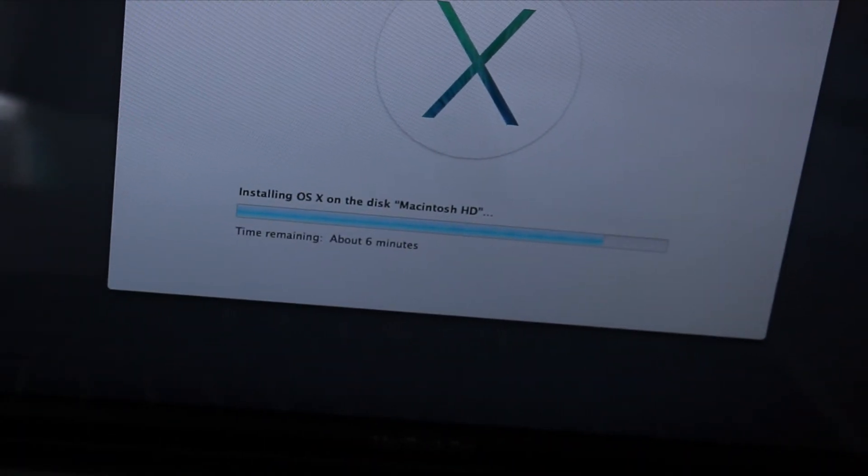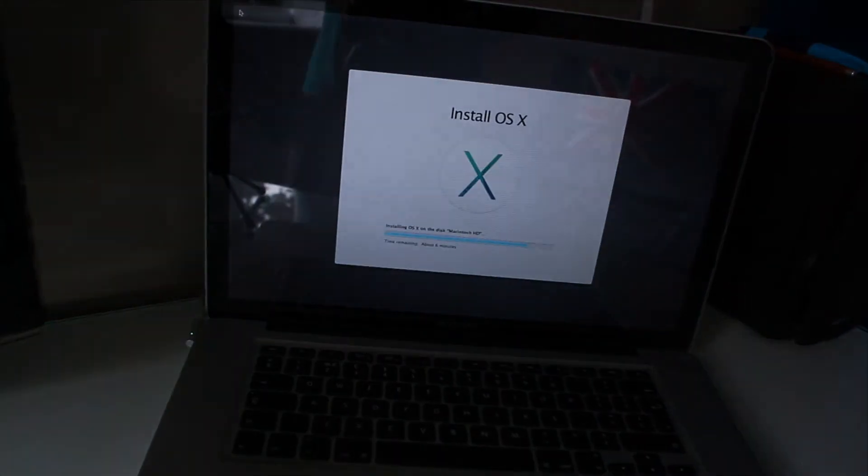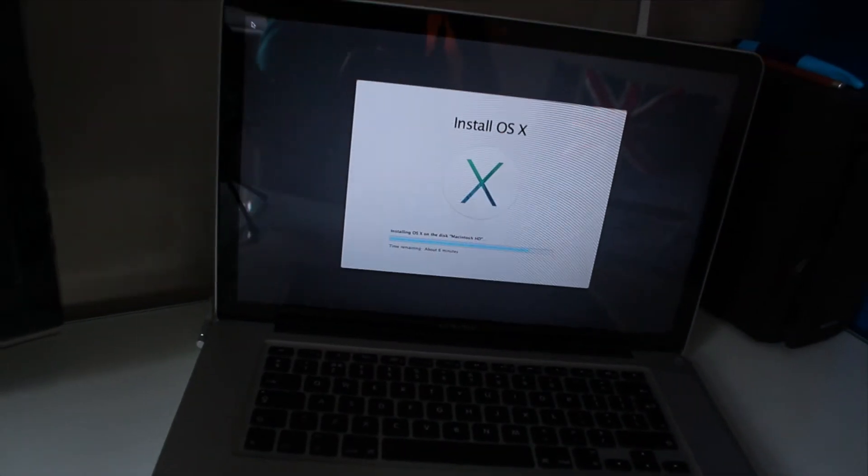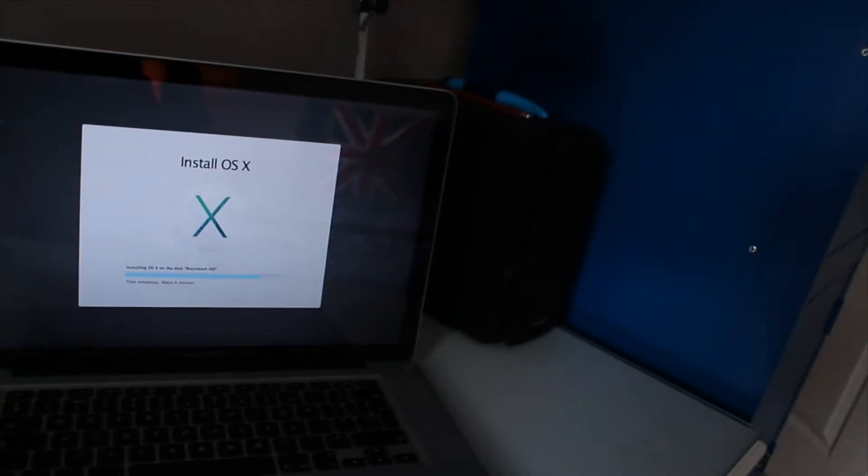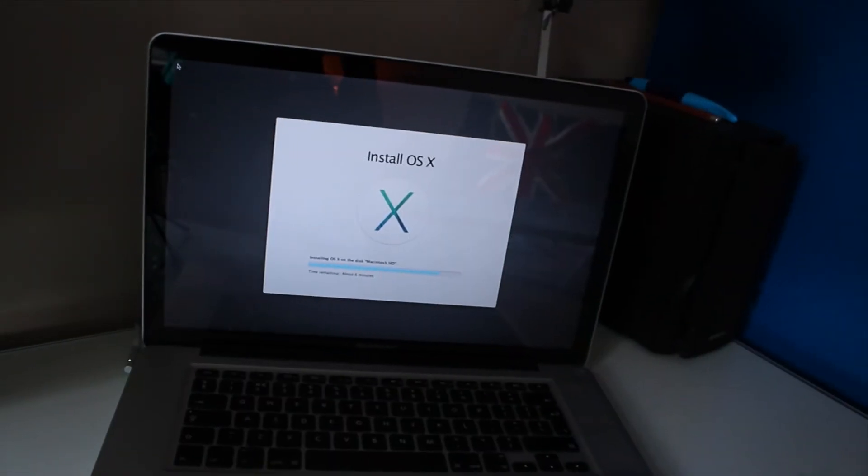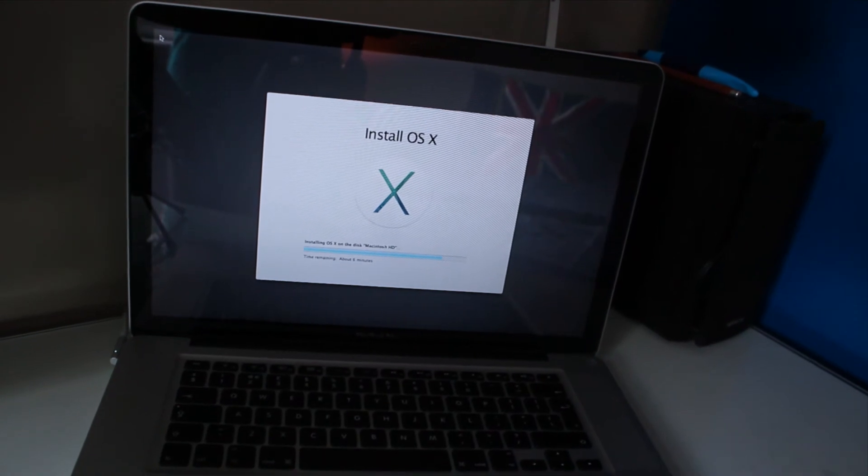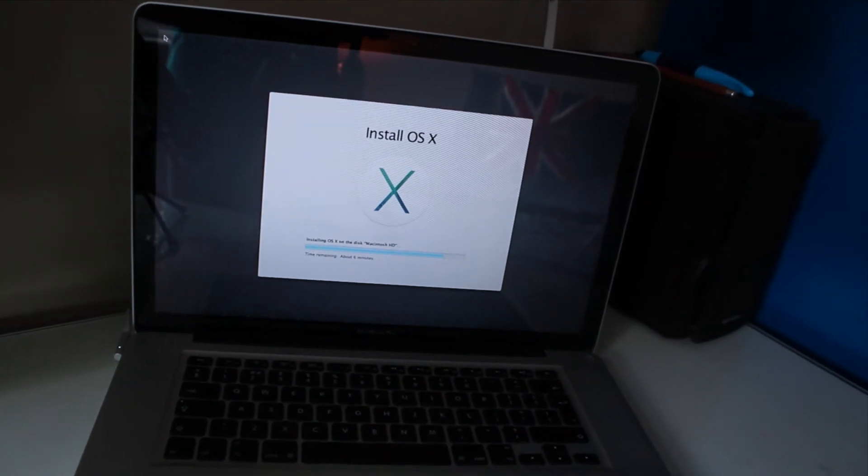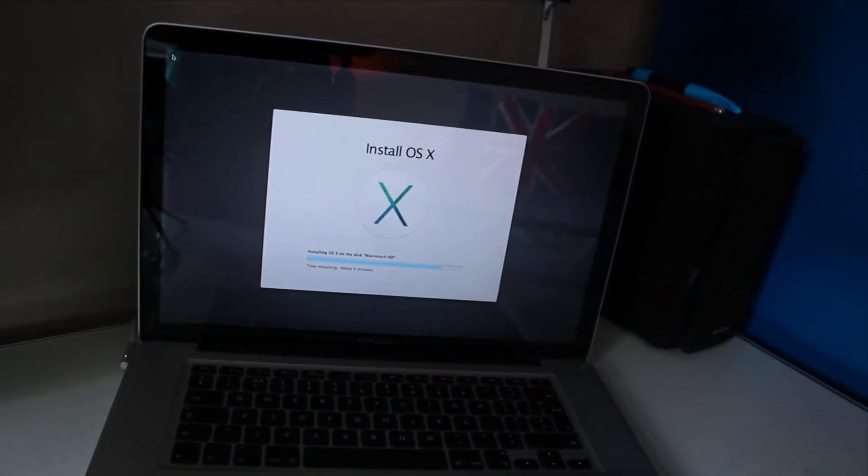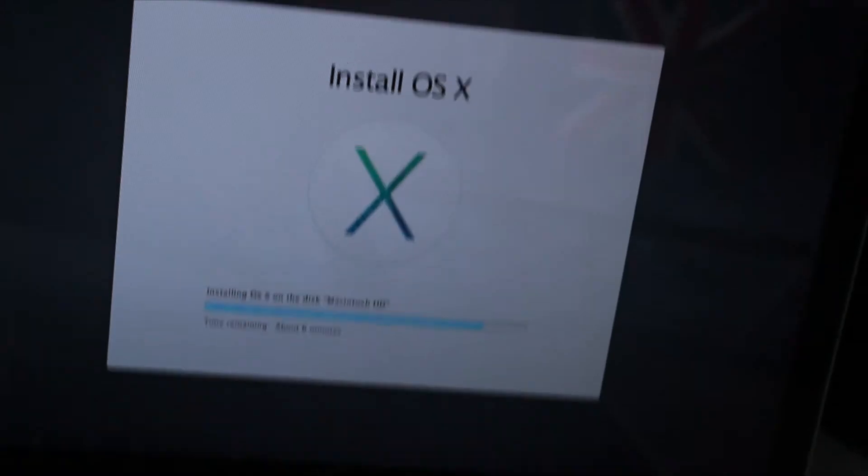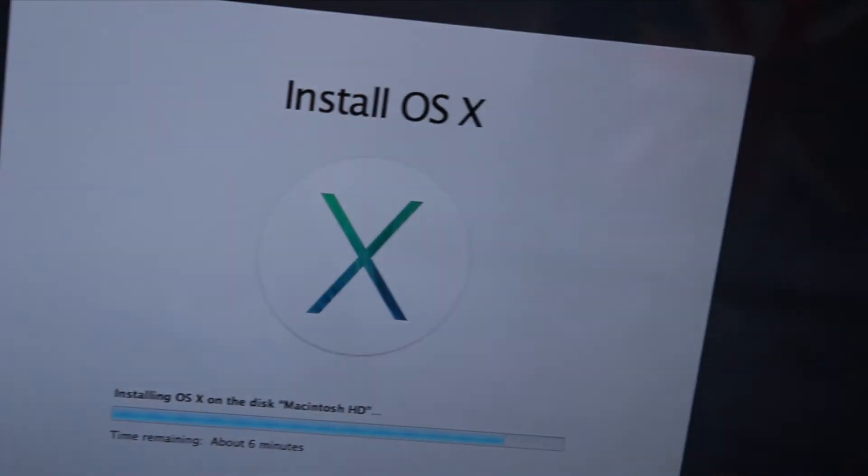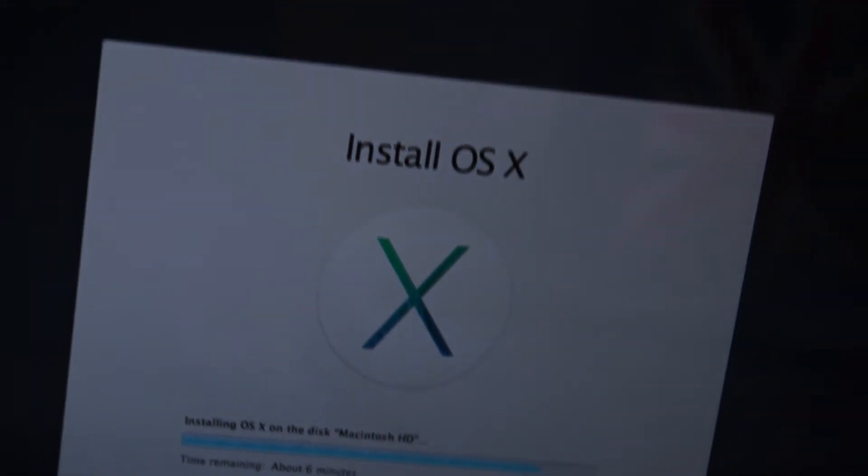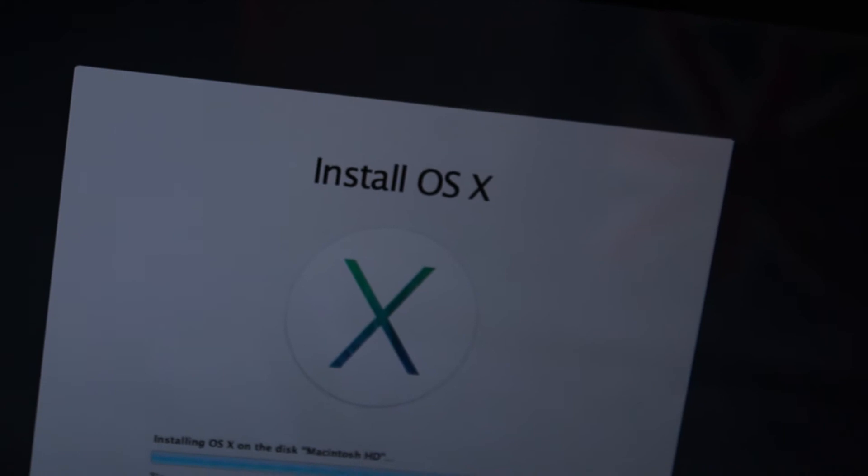This has taken about half an hour. At first it says it's going to take about 50 minutes, but then it goes down the estimated time, so good old Mavericks will be ready in about five minutes.